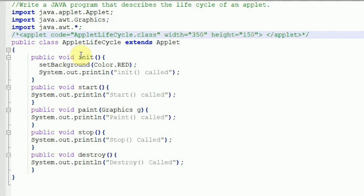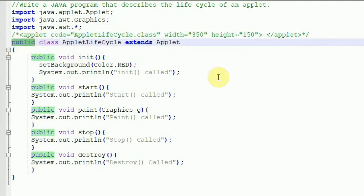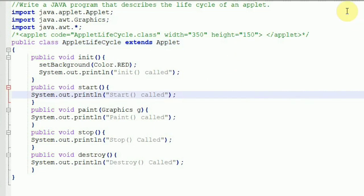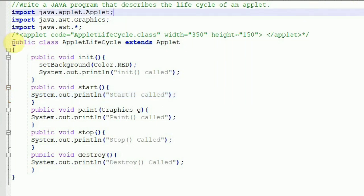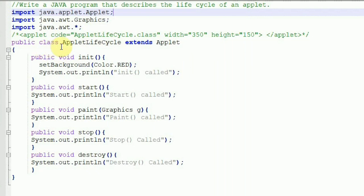The applet is made public — this is very important because applets run on other systems and are called from other code. That's why applets need to be public. If you don't make it public, your applet will not be initialized. Since the class is public, the name of the program must also be the name of the class, so the program is named AppletLifeCycle.java. It also extends Applet, since any applet we create is a child of the Applet class.